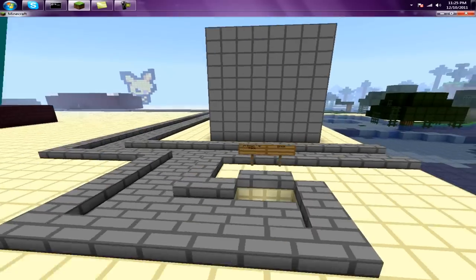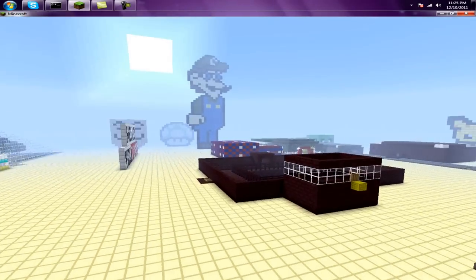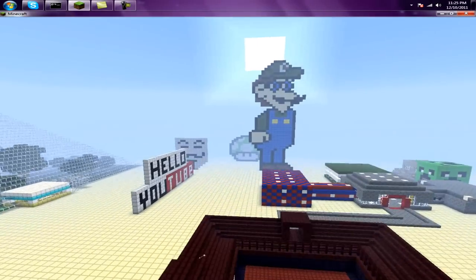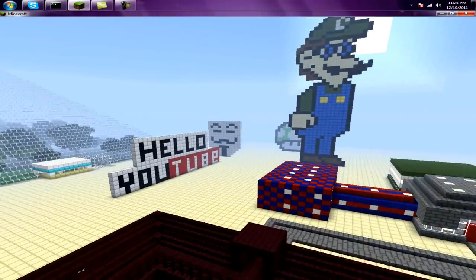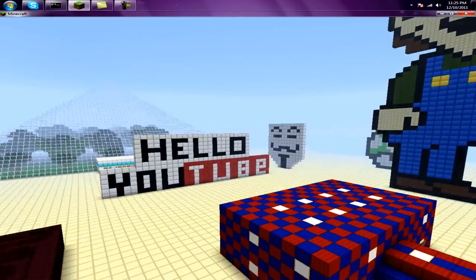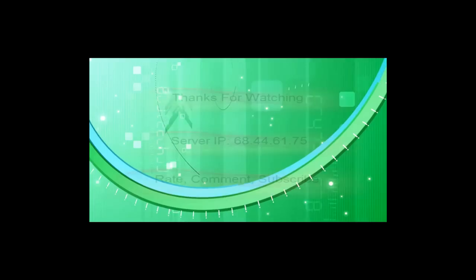That's basically it for our server. Thanks for watching, and the server IP will be in the description. Please join our server. Thanks for watching.